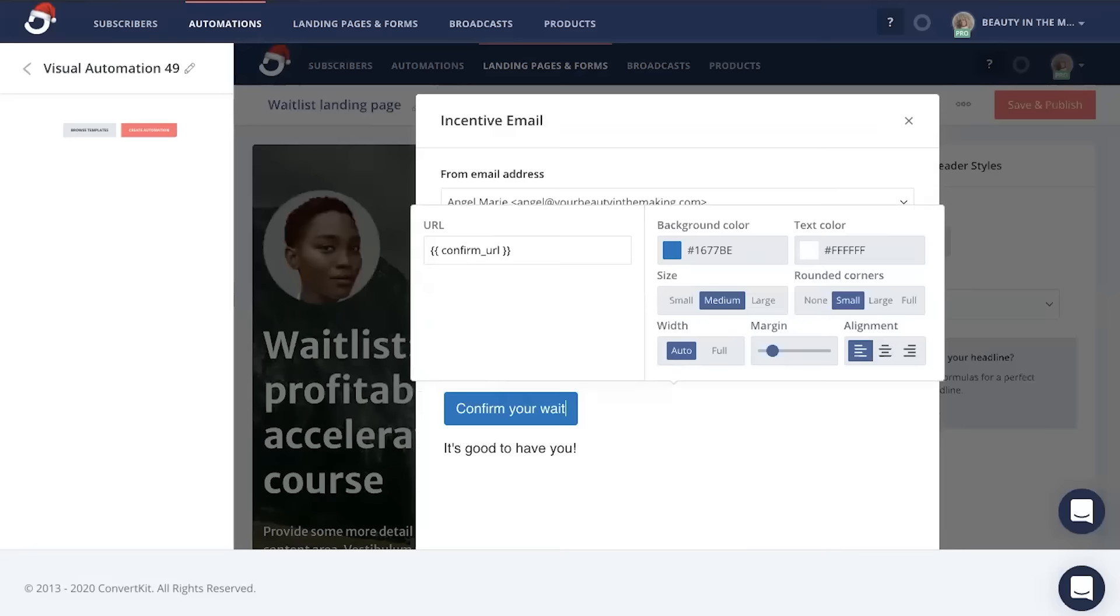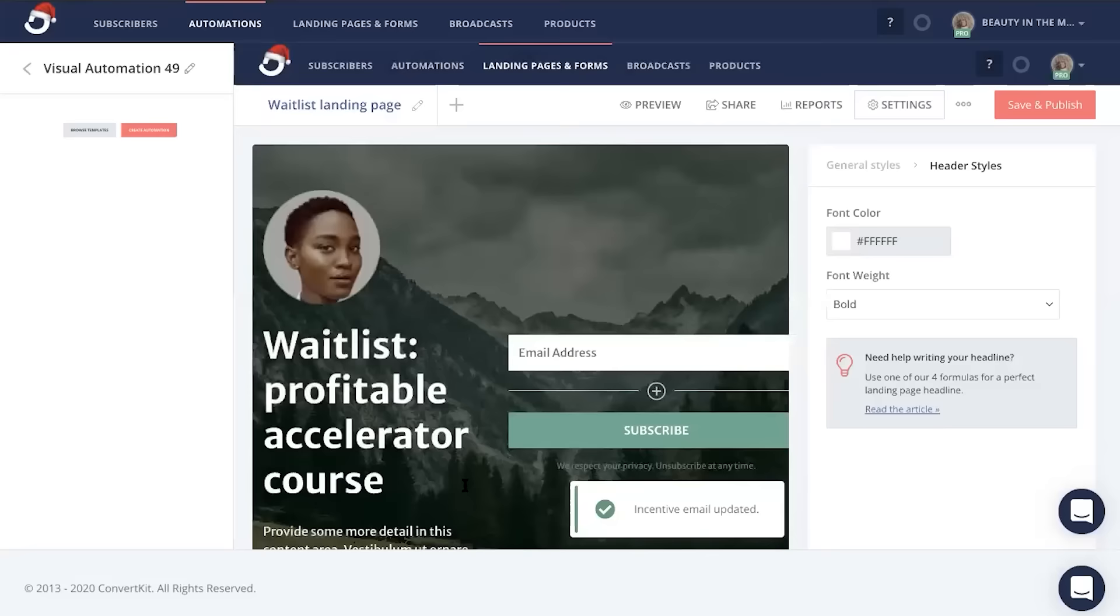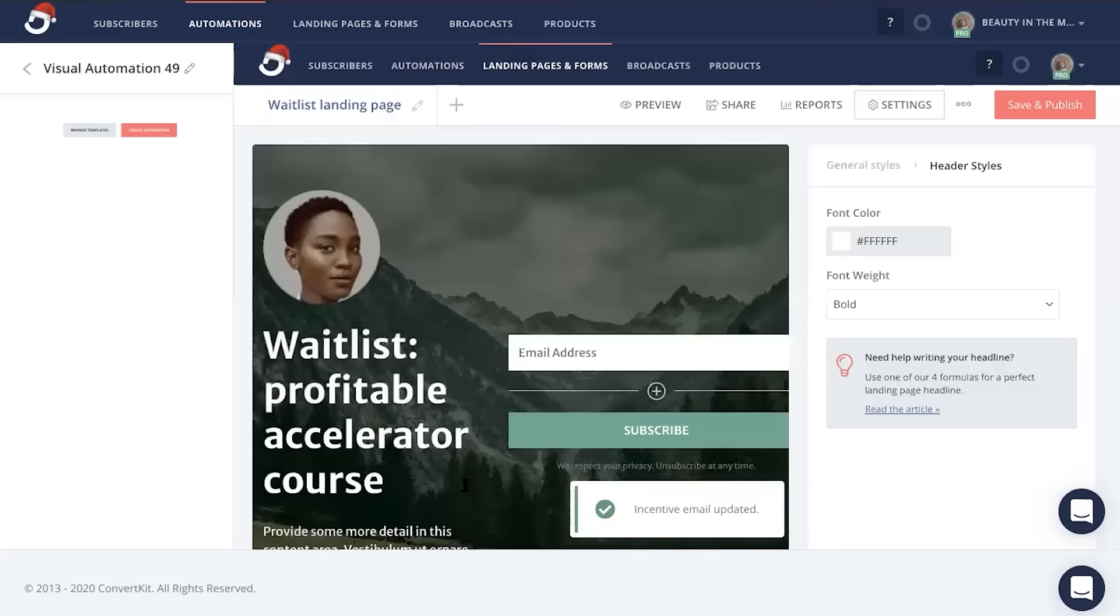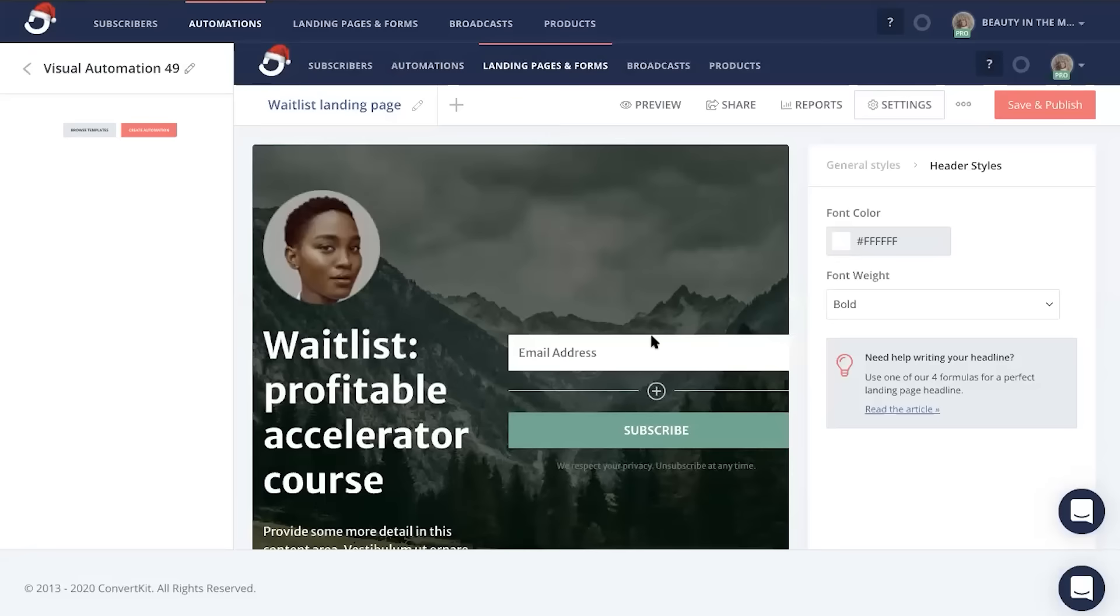When you're done customizing this automated confirmation email, just go ahead and click save, save, and that incentive email will be good to send right away as soon as people sign up on your waitlist landing page.